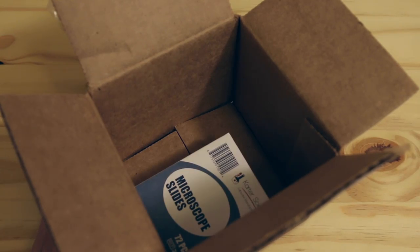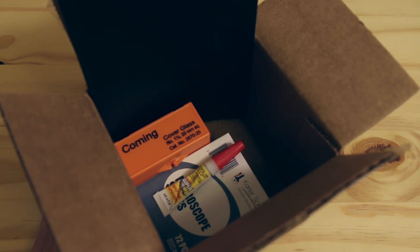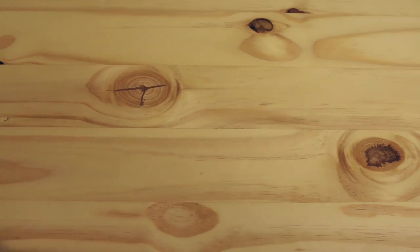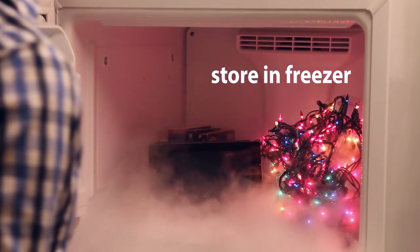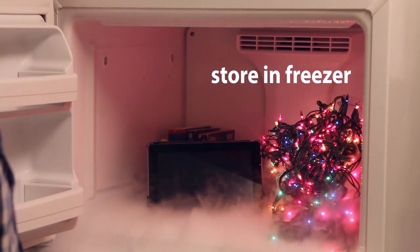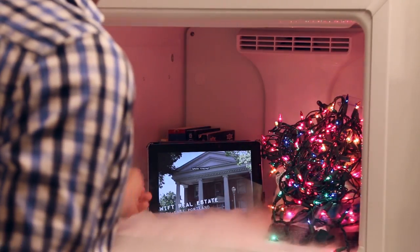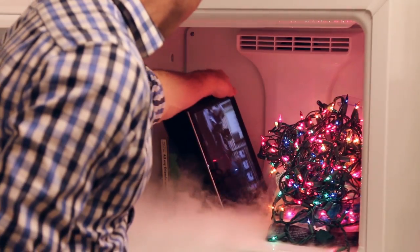Gather all your items, especially anything that will be touching or getting close to a snowflake. Take these items and put them in a cold place like your freezer. You may need to make room in your freezer.